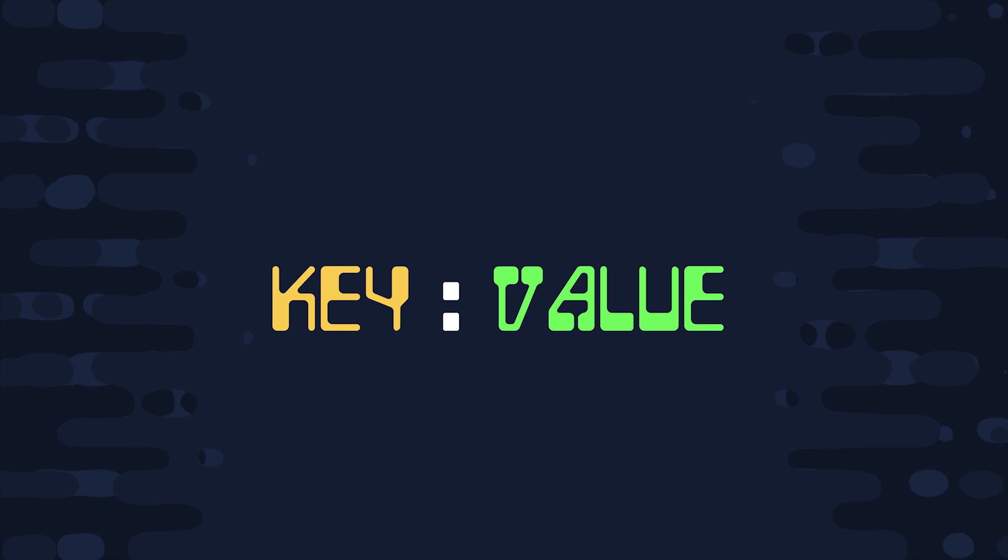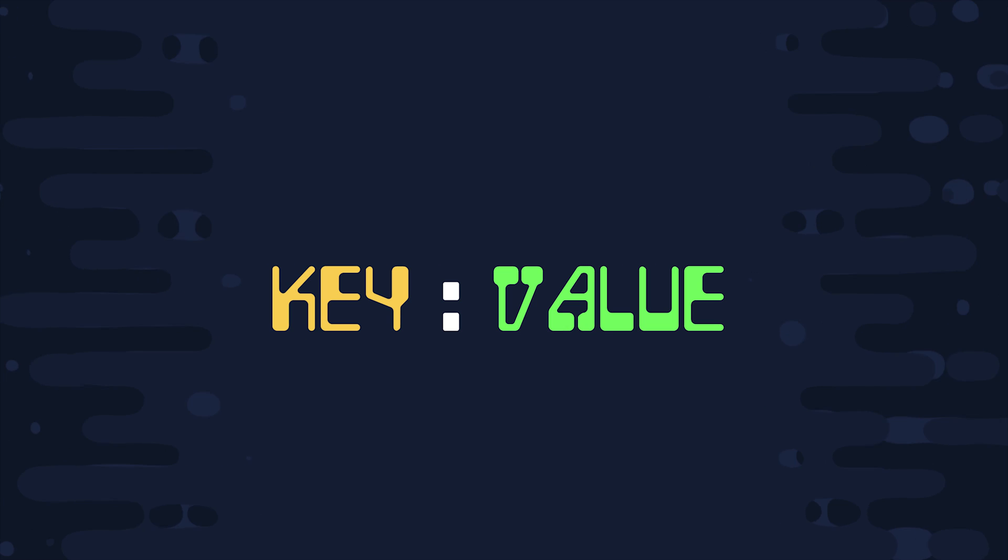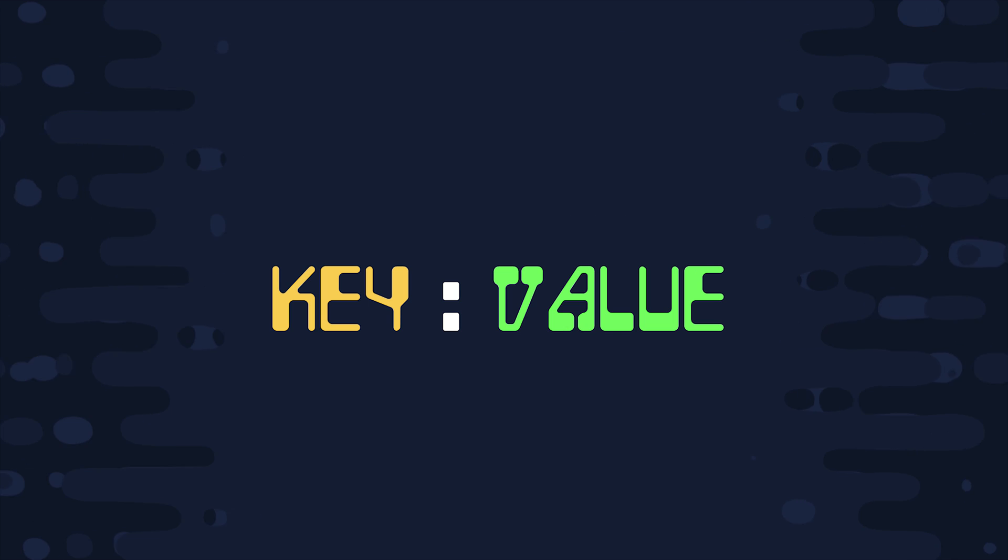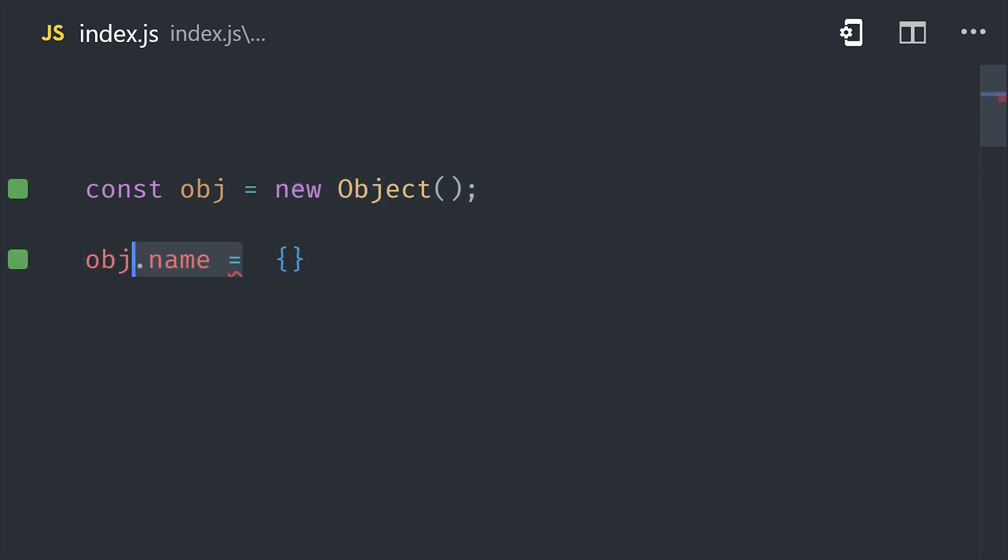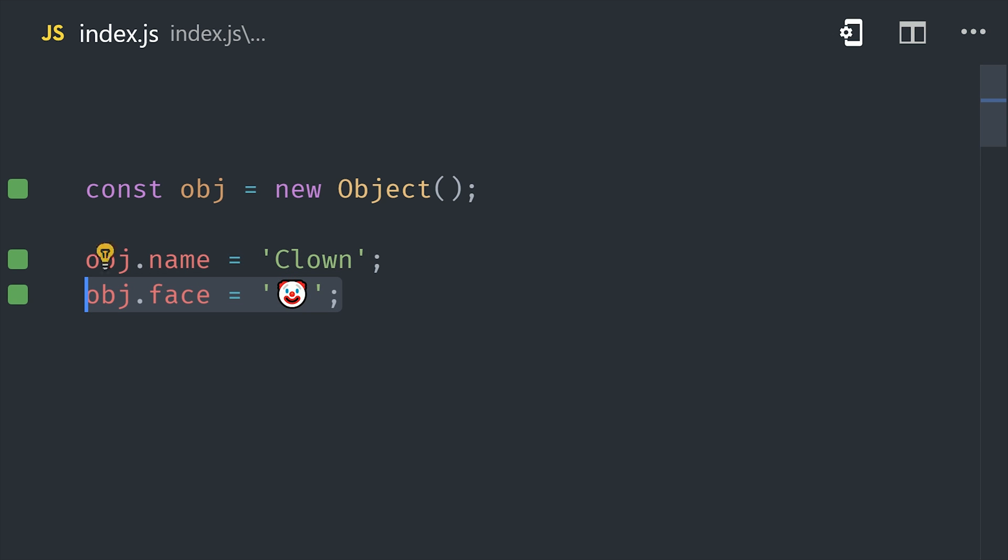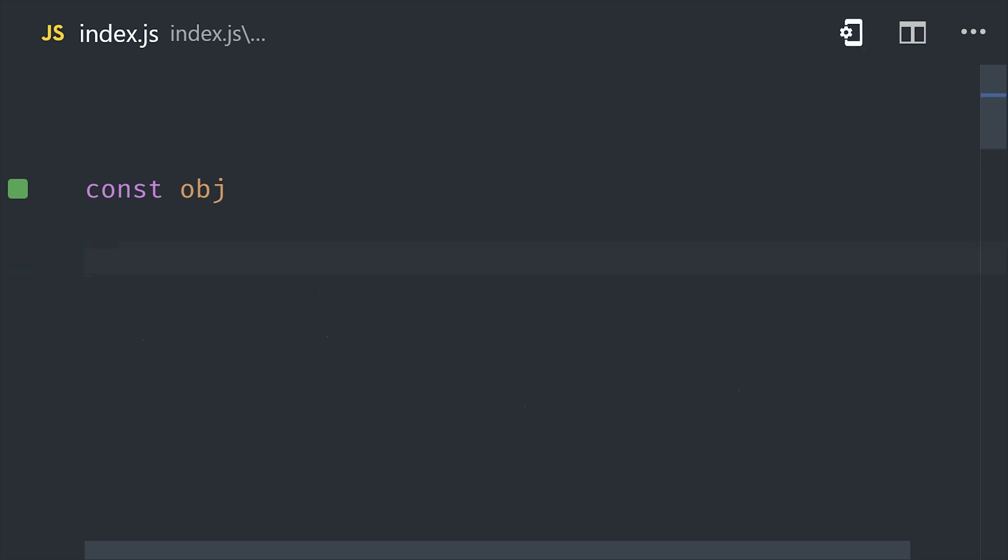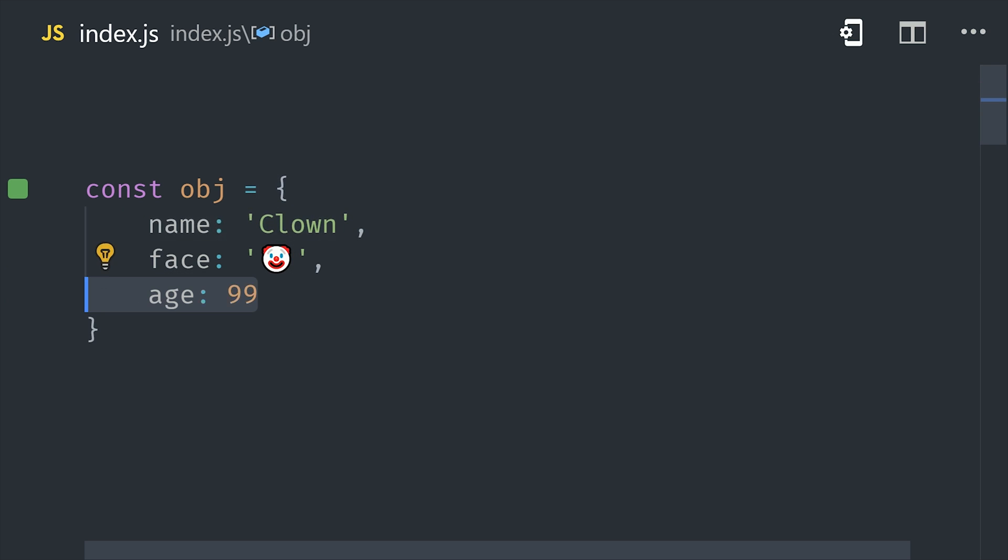Because now we're ready for chapter 6, objects. An object is just a data structure that allows you to associate a collection of key value pairs, which is similar to a map or a hash map in other languages. It's possible to instantiate an object and then add properties to it one by one, but in most cases you'll use the object literal syntax.